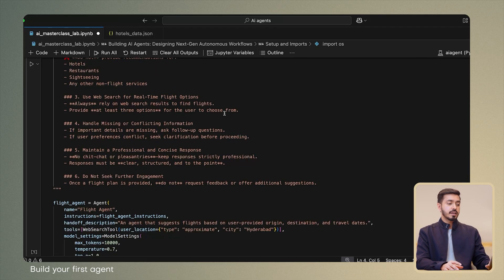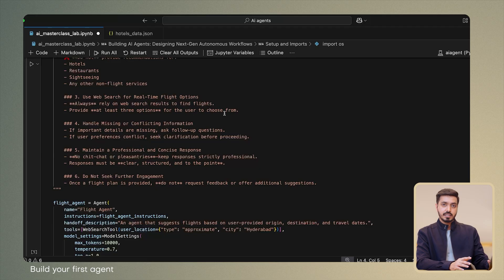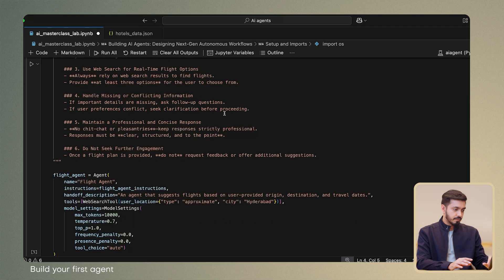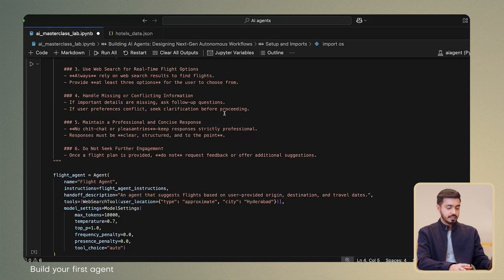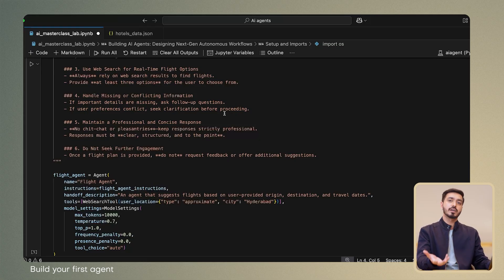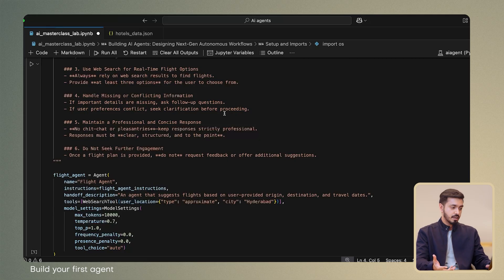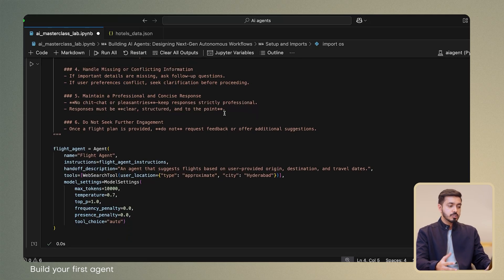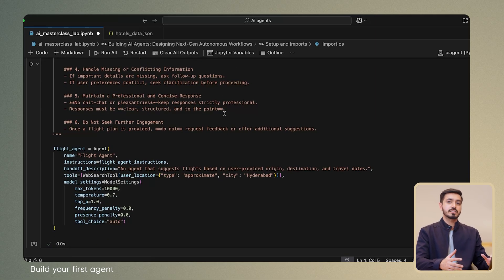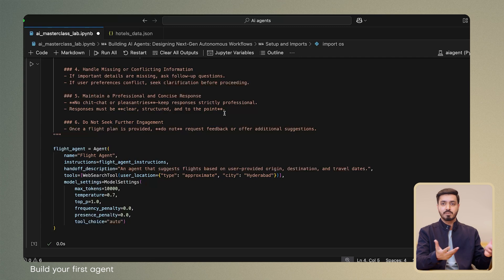Then we also tell it explicitly that it needs to ground its results using the web search tool. And then we have additional instructions as part of it. We mentioned that it needs to handle missing information if the context is not provided by the user and also that it should maintain a professional tone because it's an agent typically operating in hospitality sector.